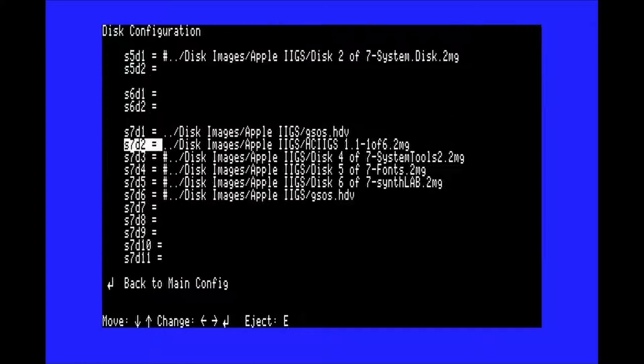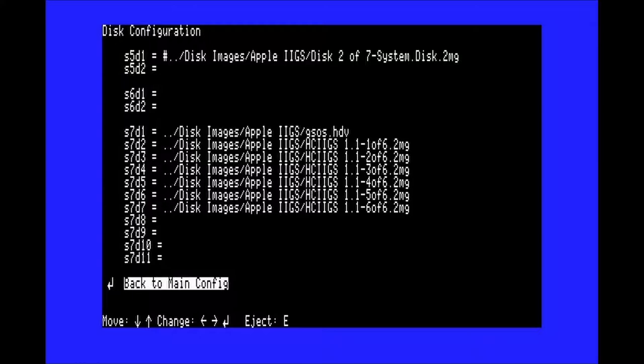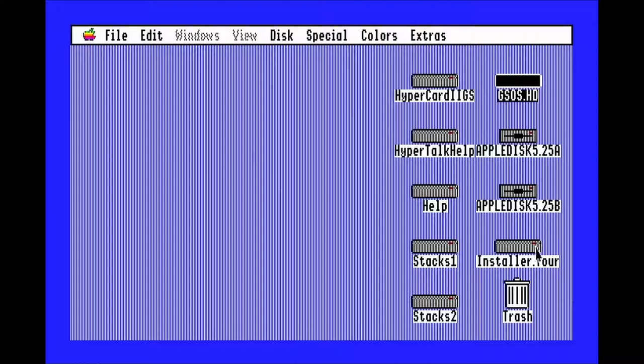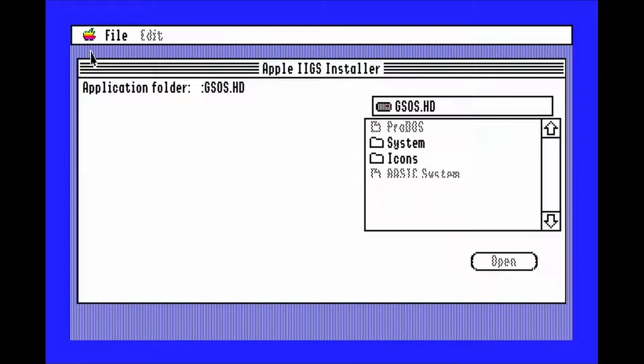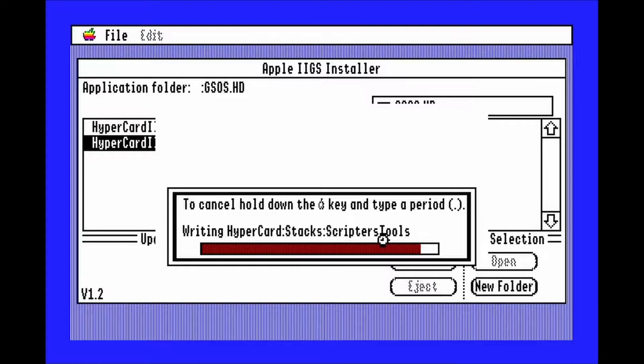To install HyperCard, you'll want to insert all six of the HyperCard disks into your hard drive slots. Double click on installer.tour to open the installer disk, and double click the installer. Click the system 6.0 option and hit install. Once it's done installing, you can quit out of it.